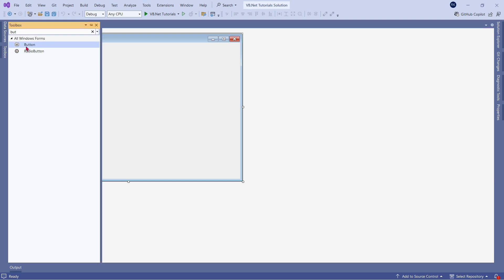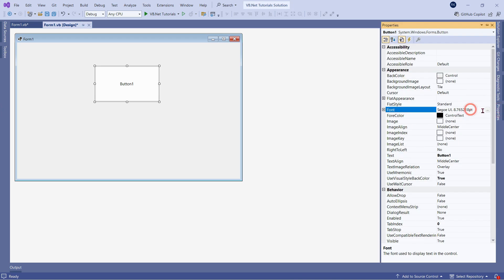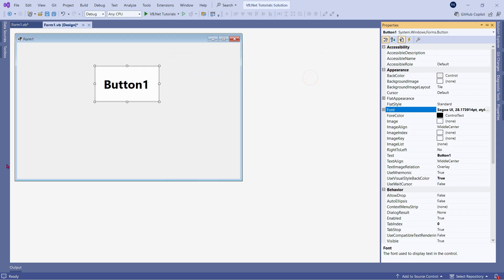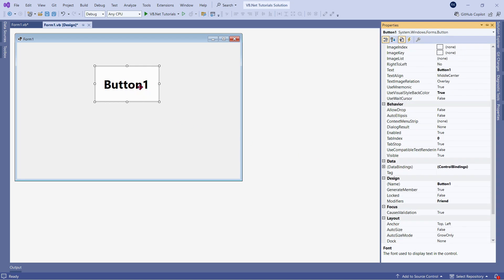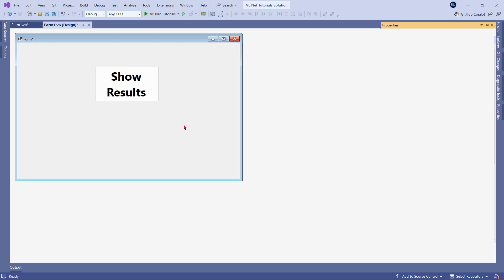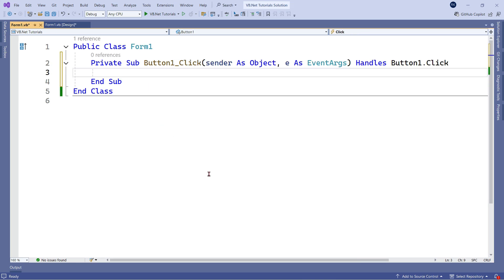The very first thing we will do — go to the toolbox and drag and drop a button. I am going to slightly enlarge the button, go to the properties and change the font to slightly bold, making it 28 points. Let's change the text appearance by going to the text property and type 'Show Results'. After this, I am going to double click on this button, and I need to write the code to understand all the arithmetic operations.